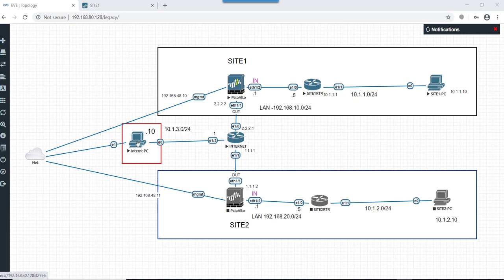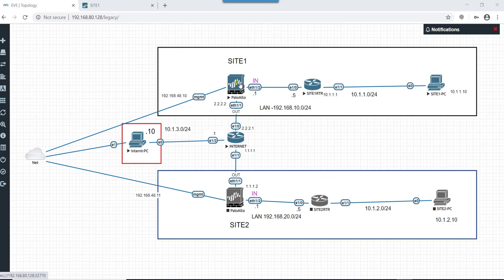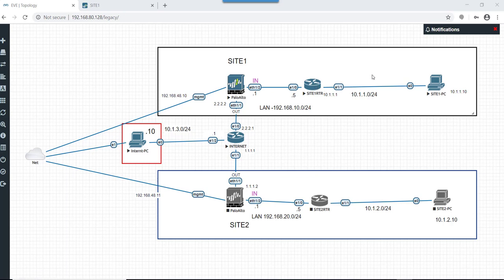On the other side of the internet router is Site 1, wherein there is one Palo Alto firewall. On the egress side of the Palo Alto firewall goes the internet router. On the inside interface it goes to one LAN router, we can say it's a LAN network, and on the LAN side router there is one PC connected named as Site 1 PC.